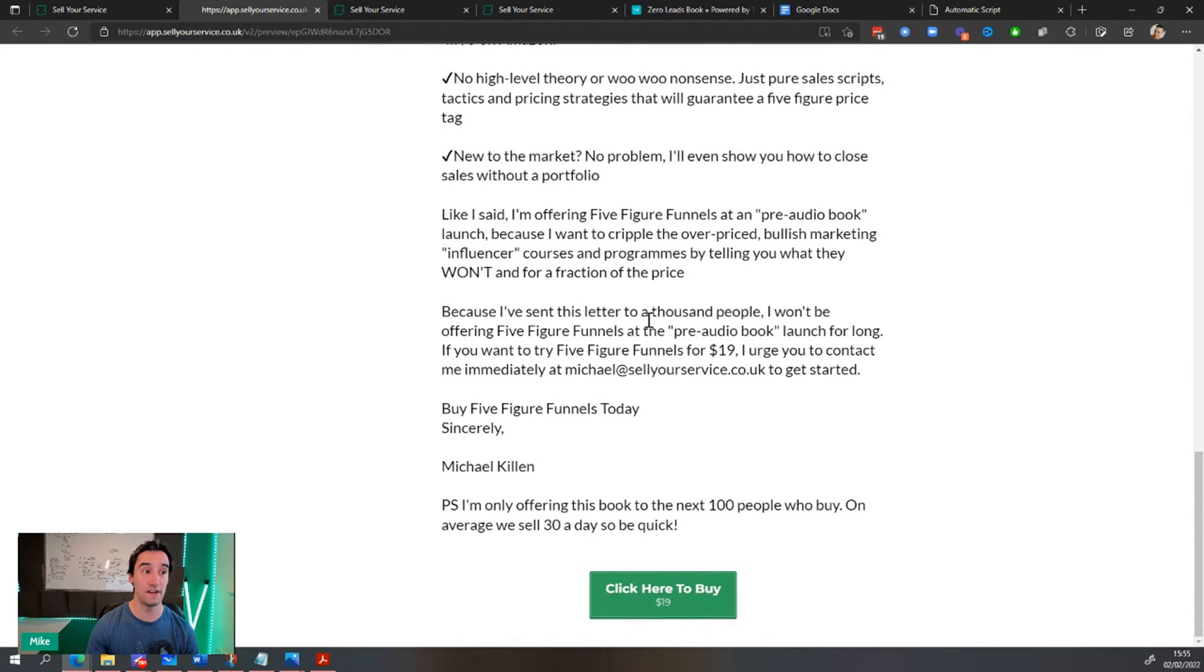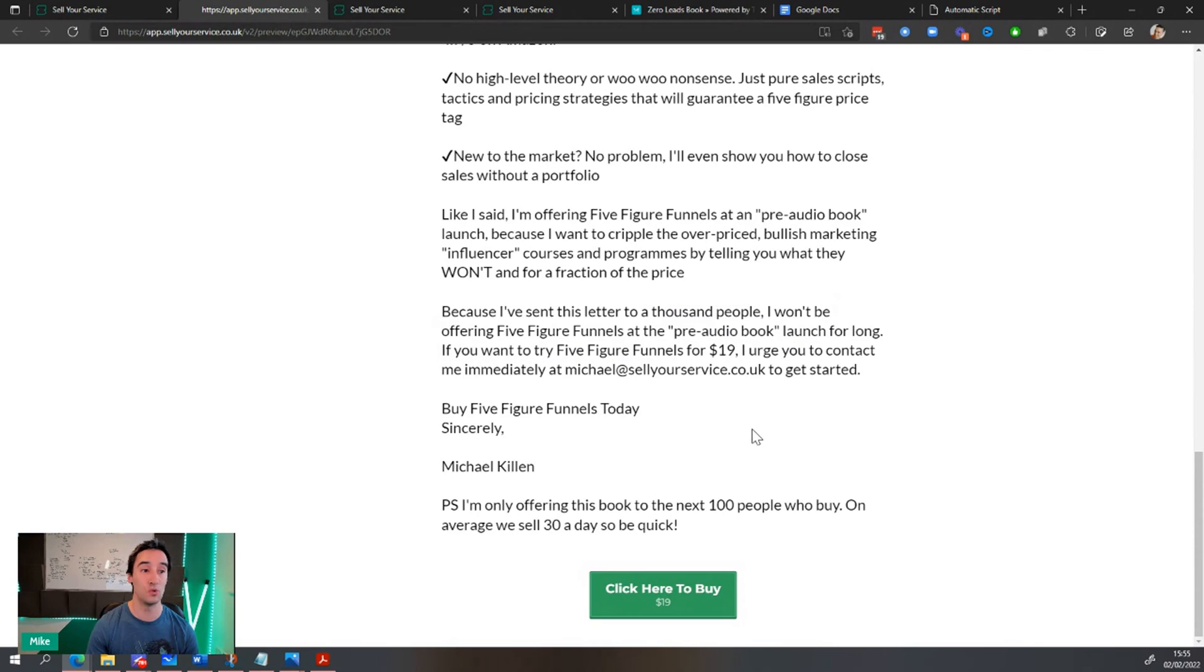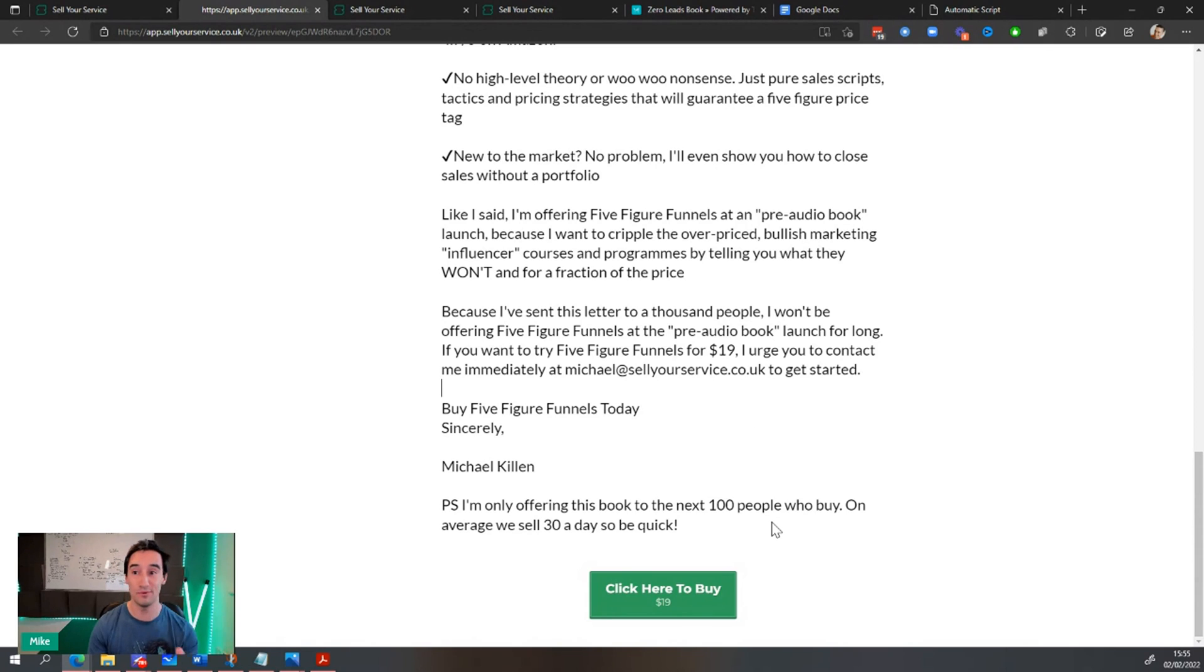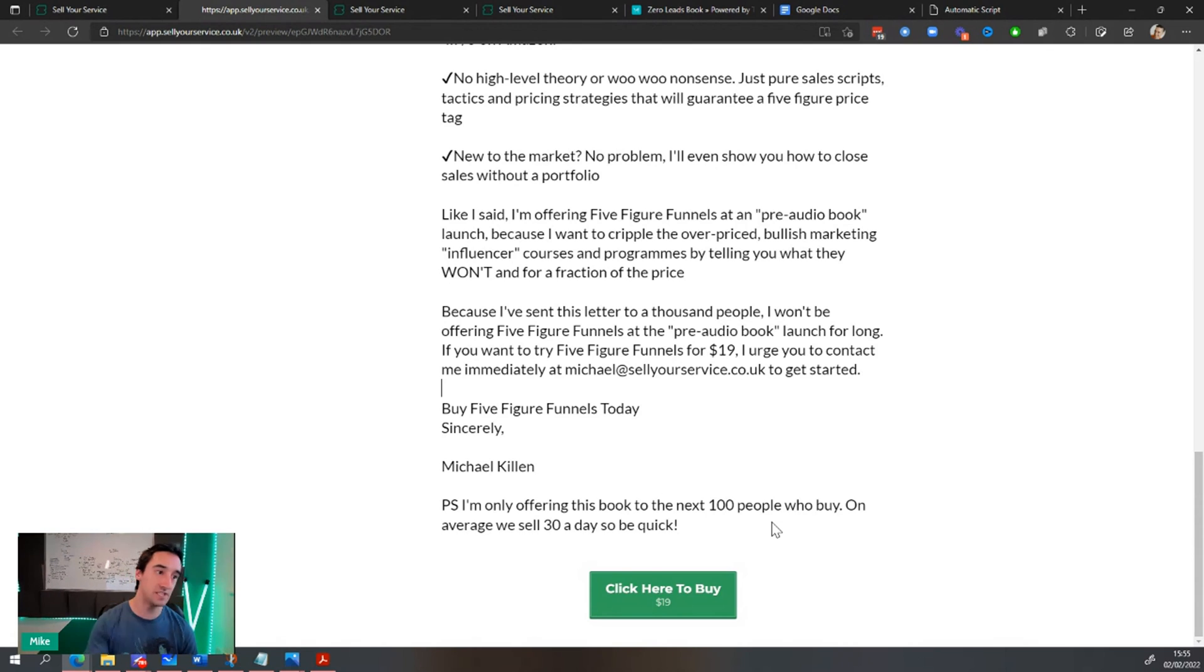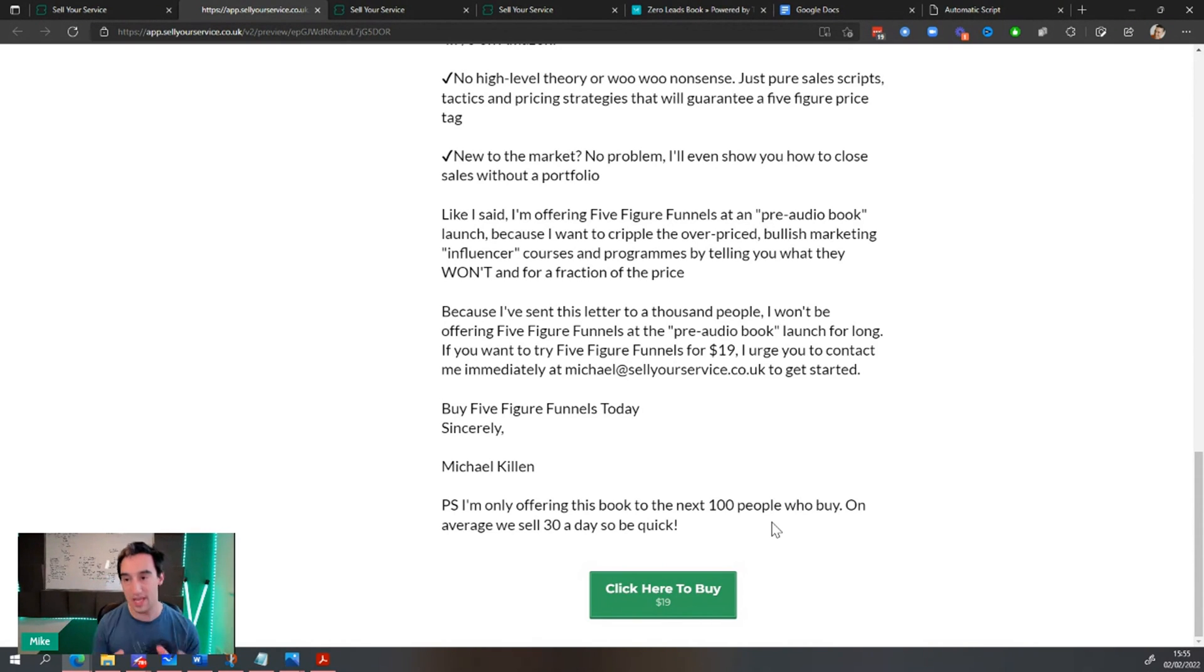Because I've sent this letter to a thousand people. I won't be offering five figure funnels at the pre audio book launch for long. If you want to try five figure funnels for $19, I urge you to contact me immediately. Obviously we'd edit some of this stuff, but you can see how simple this is. And the reality is that anyone who buys this will go through this process. I'll be notified. And I'm like, this person is a funnel builder and they want to build marketing funnels.